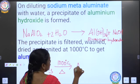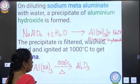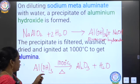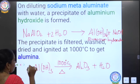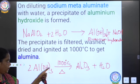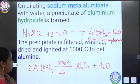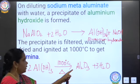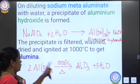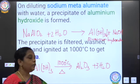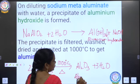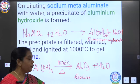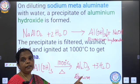On ignition at above 1000°C, we get alumina again. The balanced equation is: 2Al(OH)₃ → Al₂O₃ + 3H₂O. At the end of Bayer's process, we obtain alumina in its purest form, though some impurities remain which can be removed by the electrolytic process.